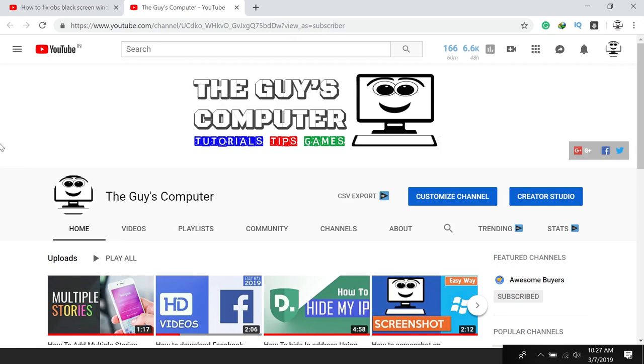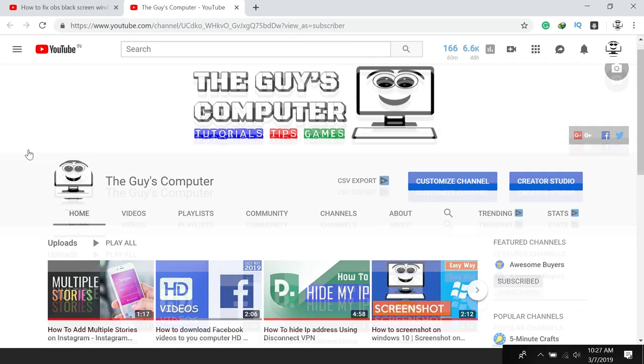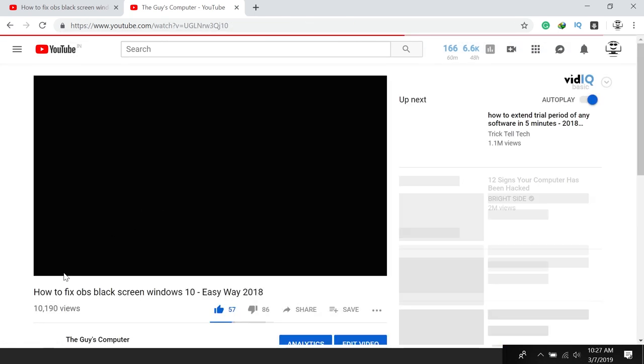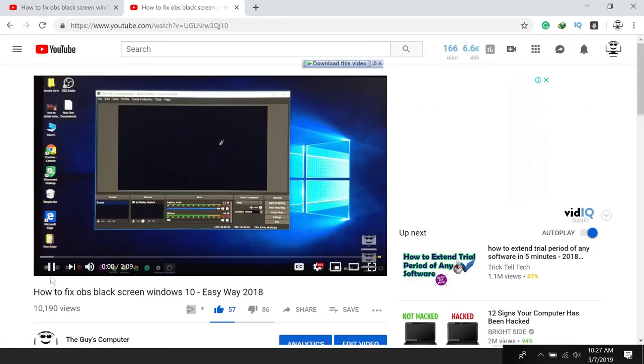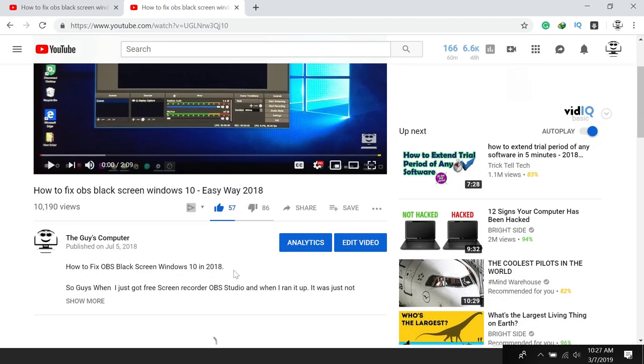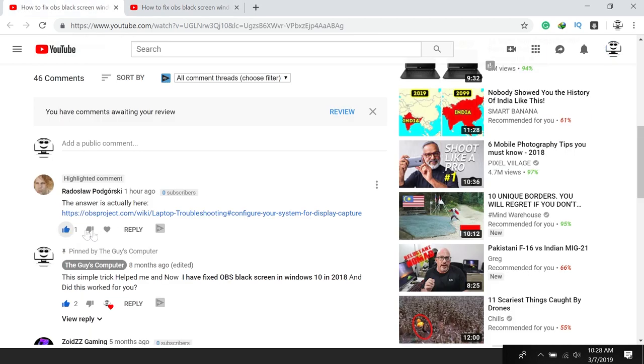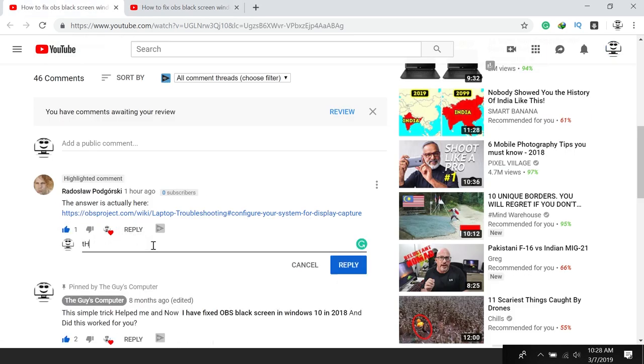Hey guys, this is Ankit from The Guy's Computer. A few months ago I created a video on how to fix OBS black screen in Windows 10, but it did not work for most people. Now I have found a quick fix on the issue, thanks to this guy who made it happen. So let's jump to the desktop.